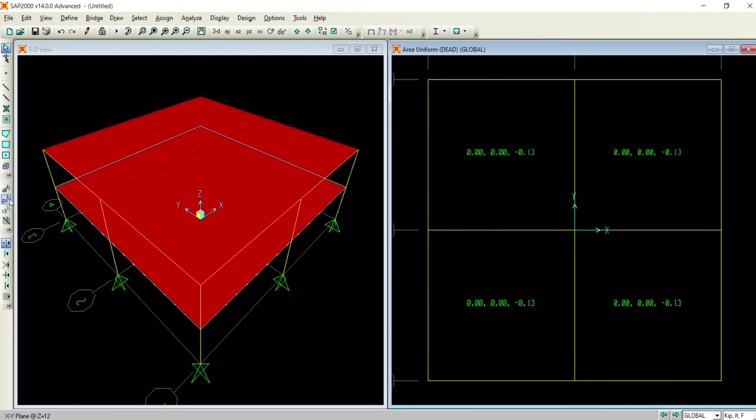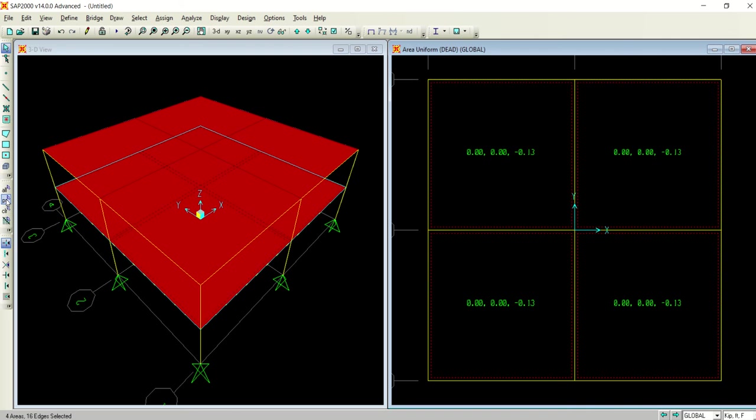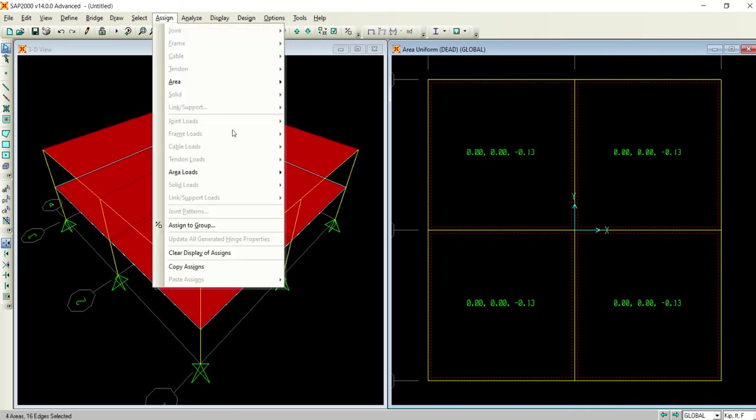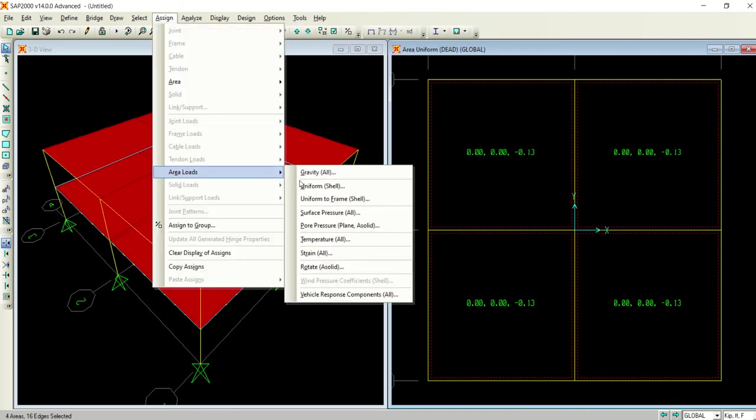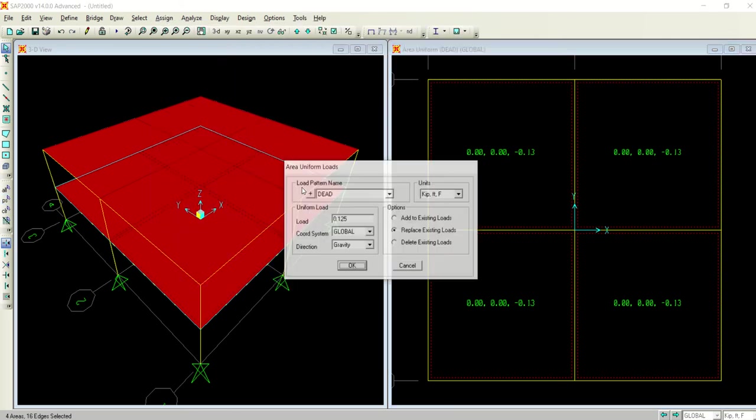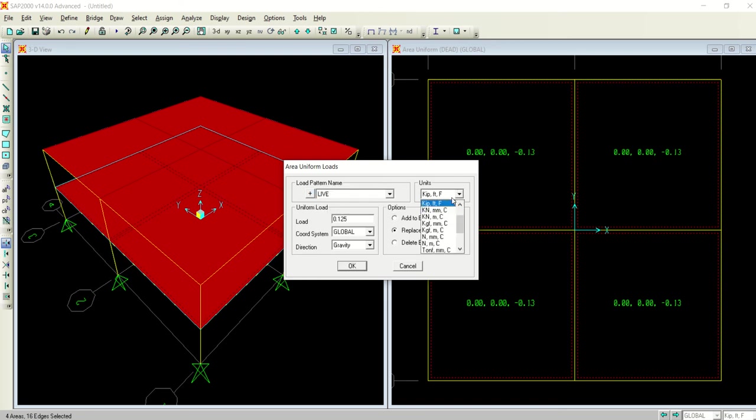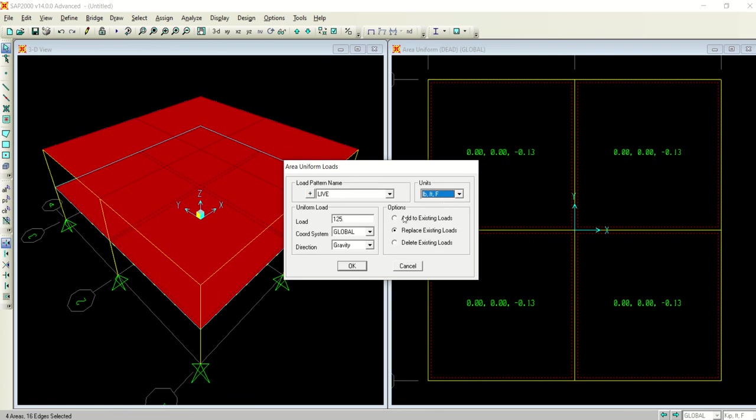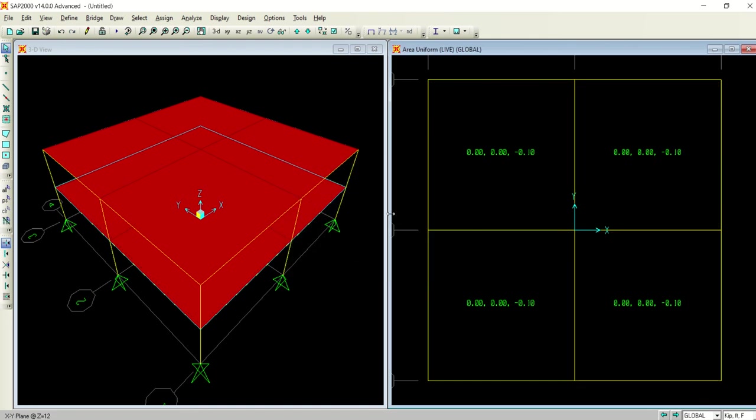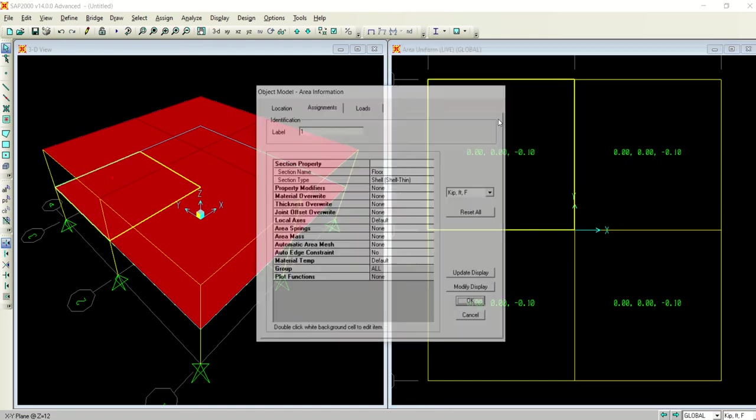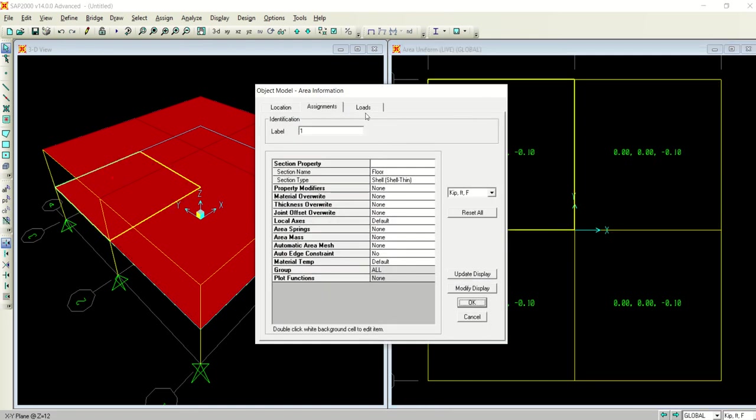This is the load I have assigned in the category of dead load. And the same selection I am going to assign the load of 100 in the category of live load. The same previous units, add to existing, and make it 100.